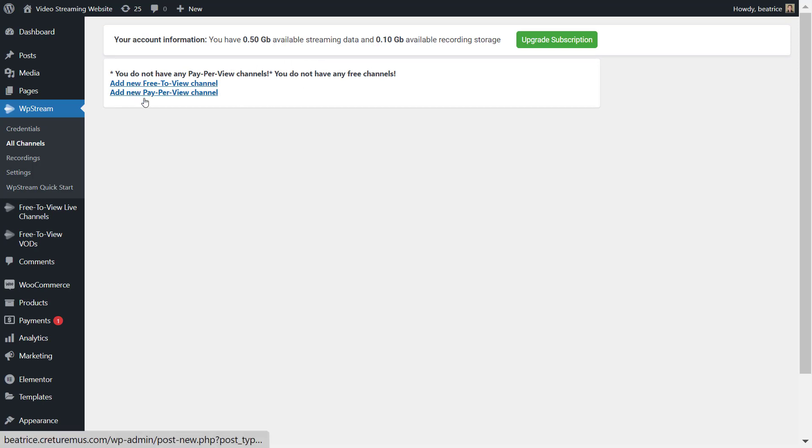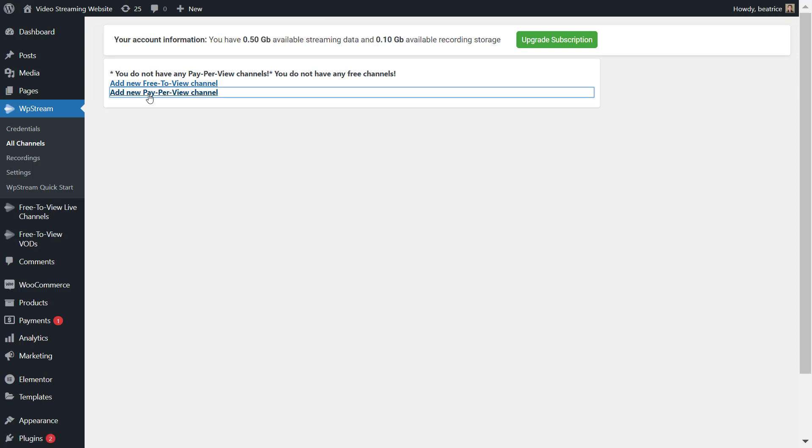You can either create a free to view channel or a pay-per-view channel. We want to create the latter, so a pay-per-view channel.